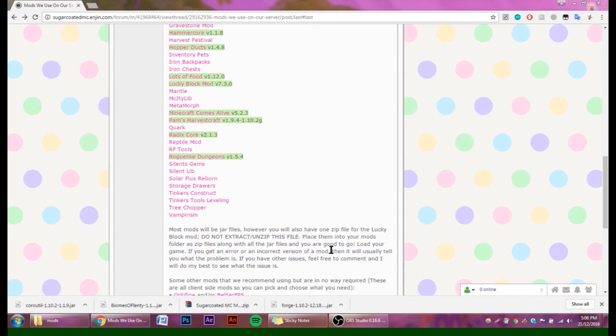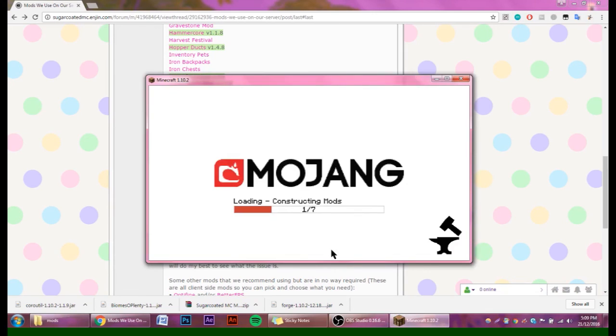I should be able to help out with any issues that you have. That's all that I really have to show you guys. For me, that's going to load up fine, and I'll be able to connect to the server. The IP is in the description, and hopefully I'll see you there.